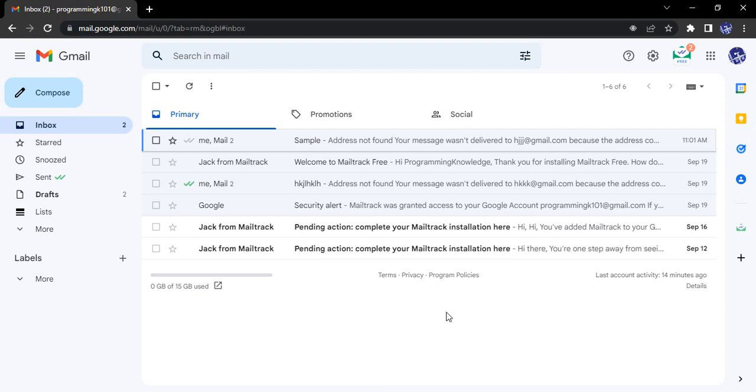From there you can access those messages and choose if you want to reply to them or not, but they will be blocked from your primary inbox. You can decide for individual threads if you want to bring them to your inbox or not.